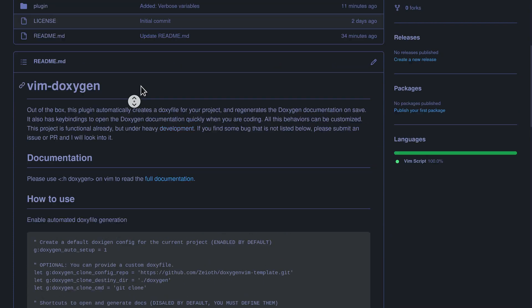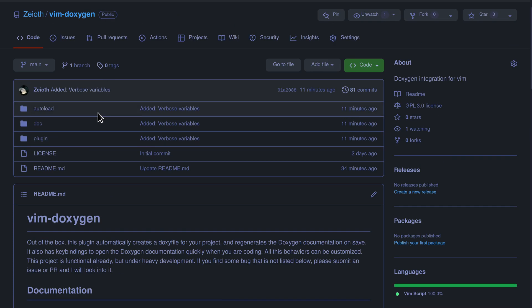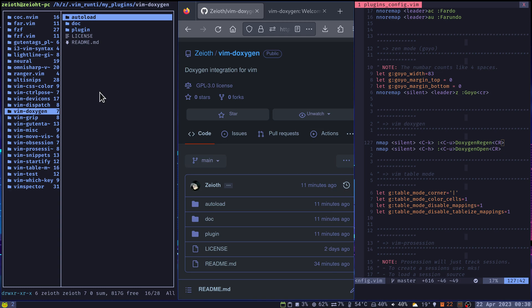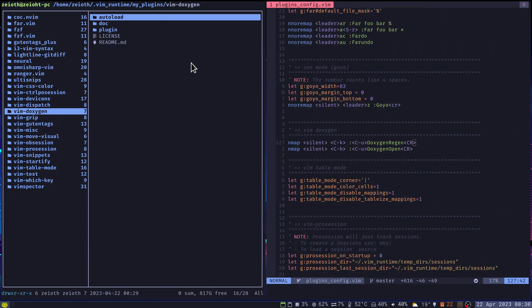So what you need to do here is to clone this project. We are going to clone it onto our vim runtime. We have it here already.